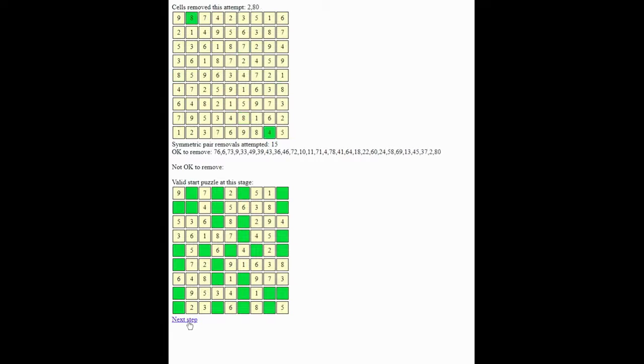15 pairs removed, and still everything is fine. And you can see now the list of all the squares that it's OK to remove. And so your start puzzle from this stage is below.